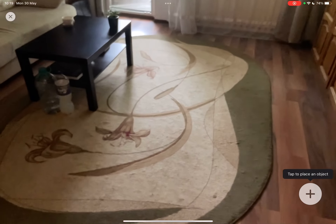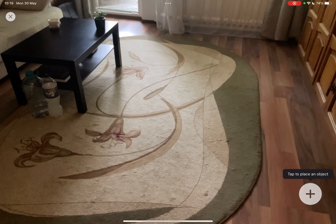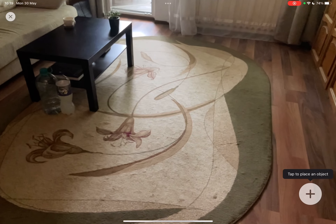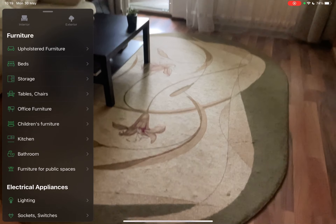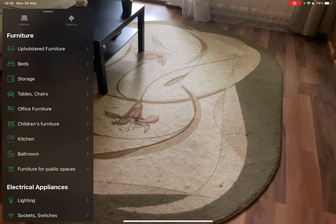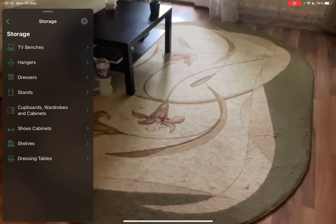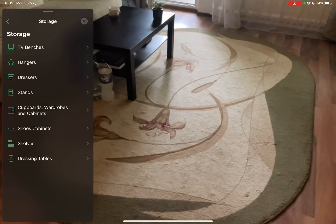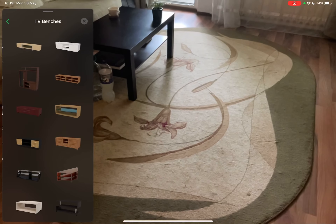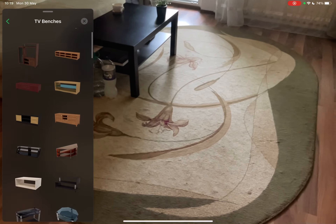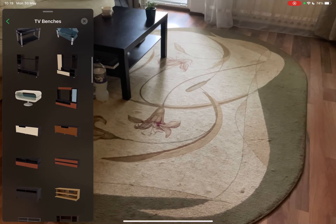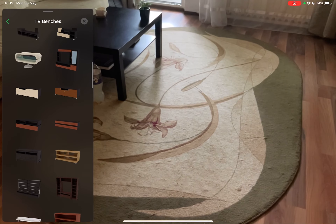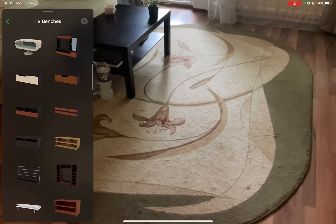After you have scanned your room, you just have to tap on the plus icon in the bottom right corner and go to Storage and TV benches.